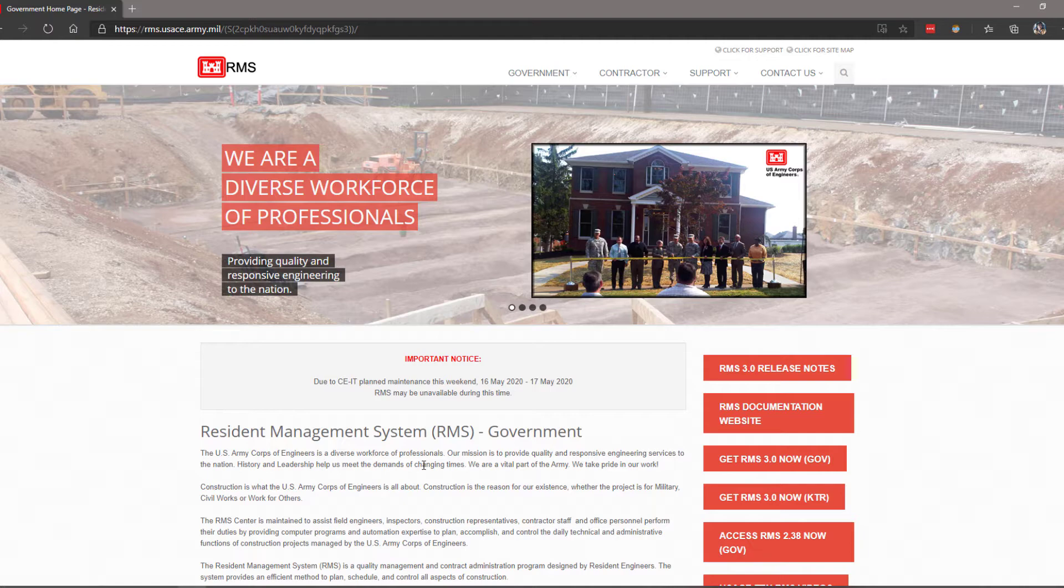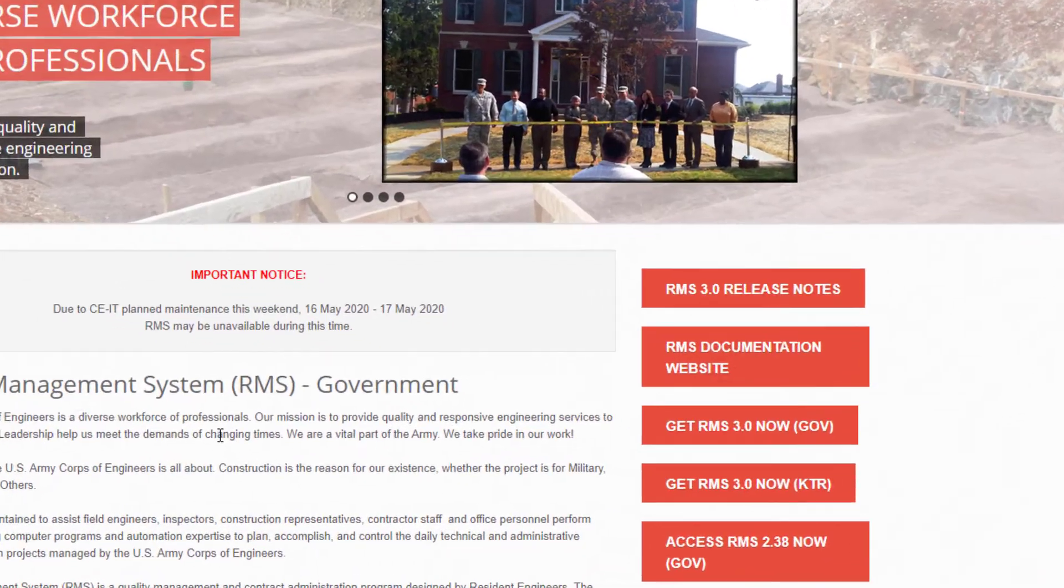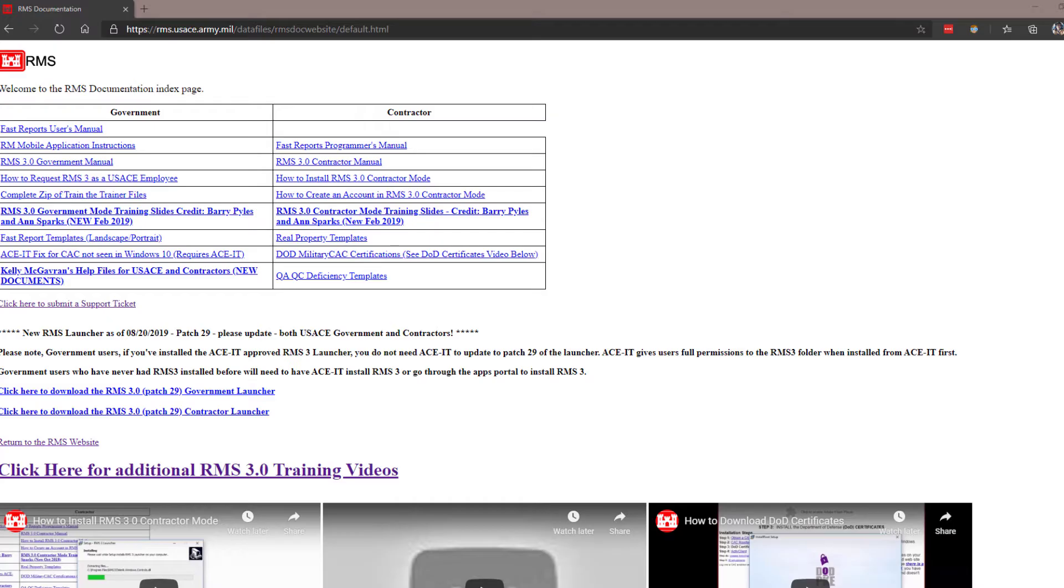To find documentation regarding RMS, click on the tile that says RMS Documentation Website.